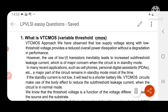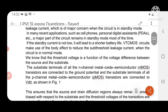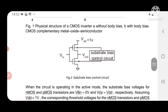Variable threshold CMOS aims to control the body bias. VTC-CMOS changes the substrate terminals of both N-MOS and P-MOS transistors, connected to a separate substrate bias control unit. The main function of the substrate bias control unit is: in standby mode, increase the threshold voltage so the sub-threshold leakage current decreases. In active mode, reduce the threshold voltage to allow normal operation with the required supply voltage. That is the main consideration.